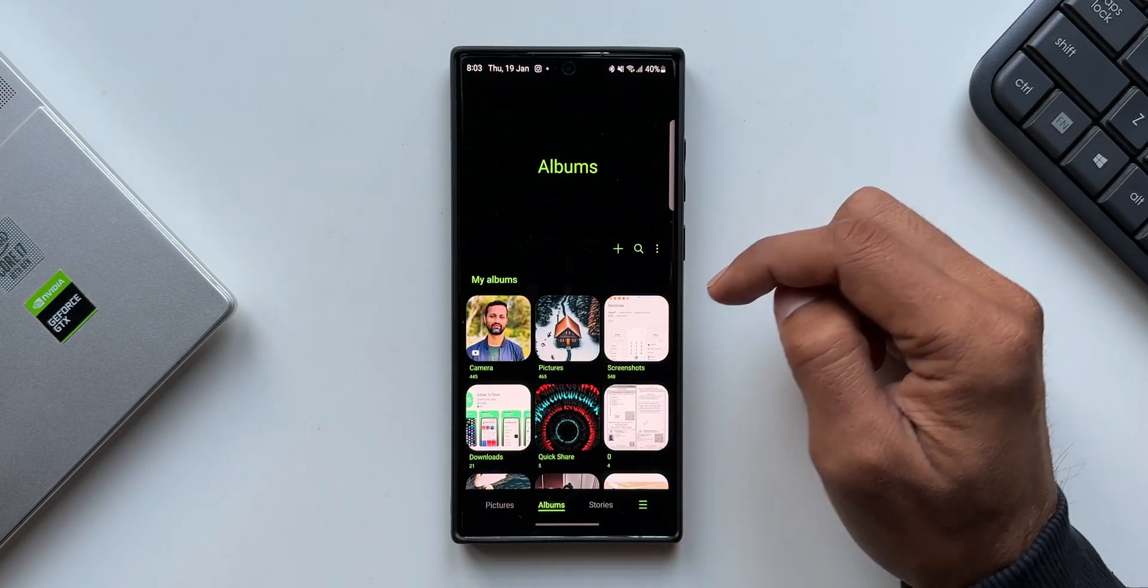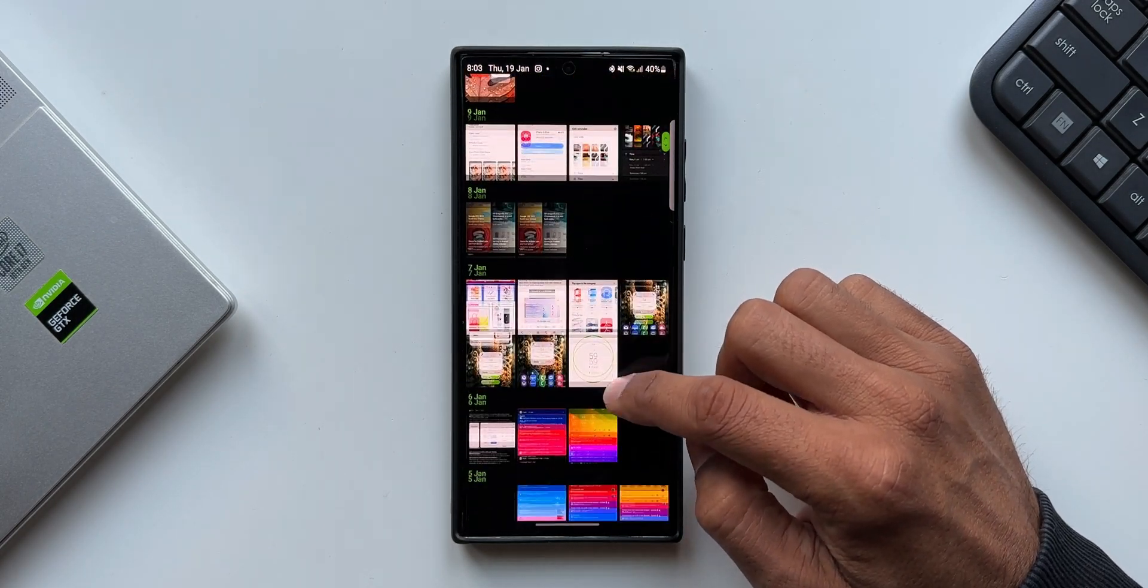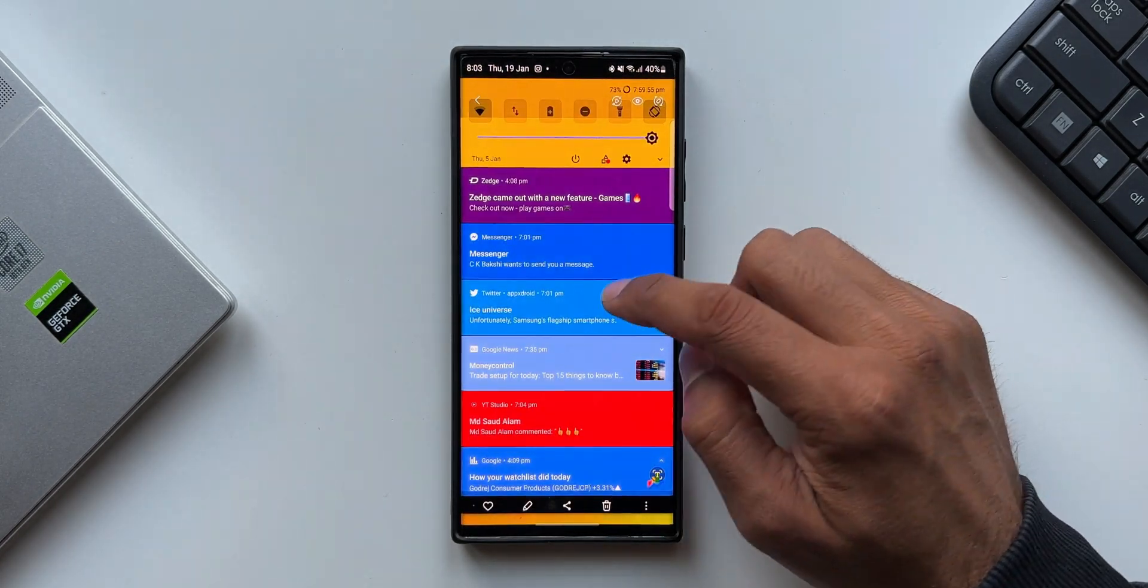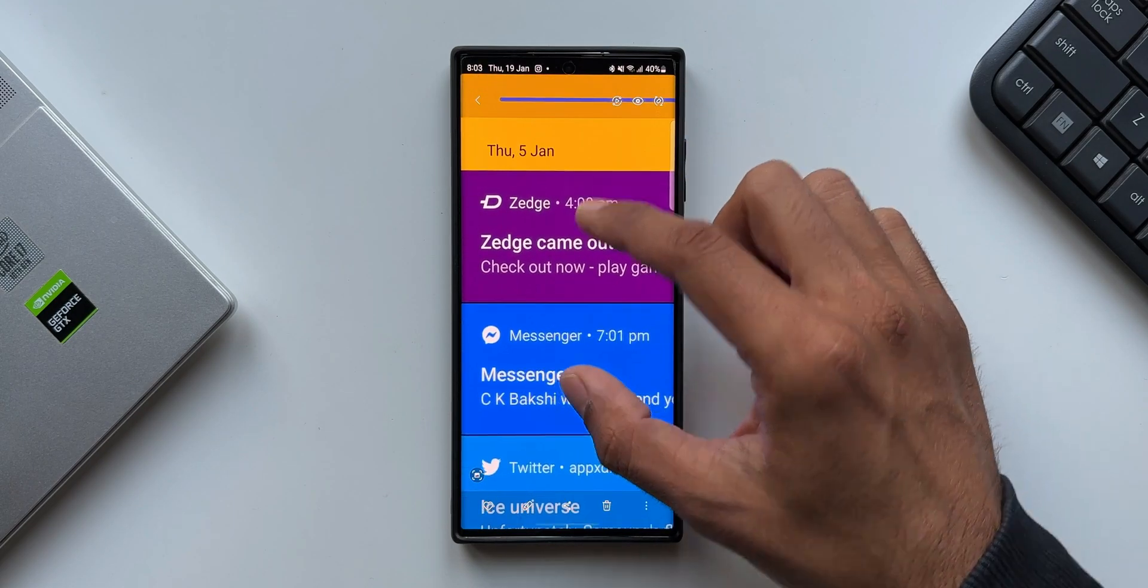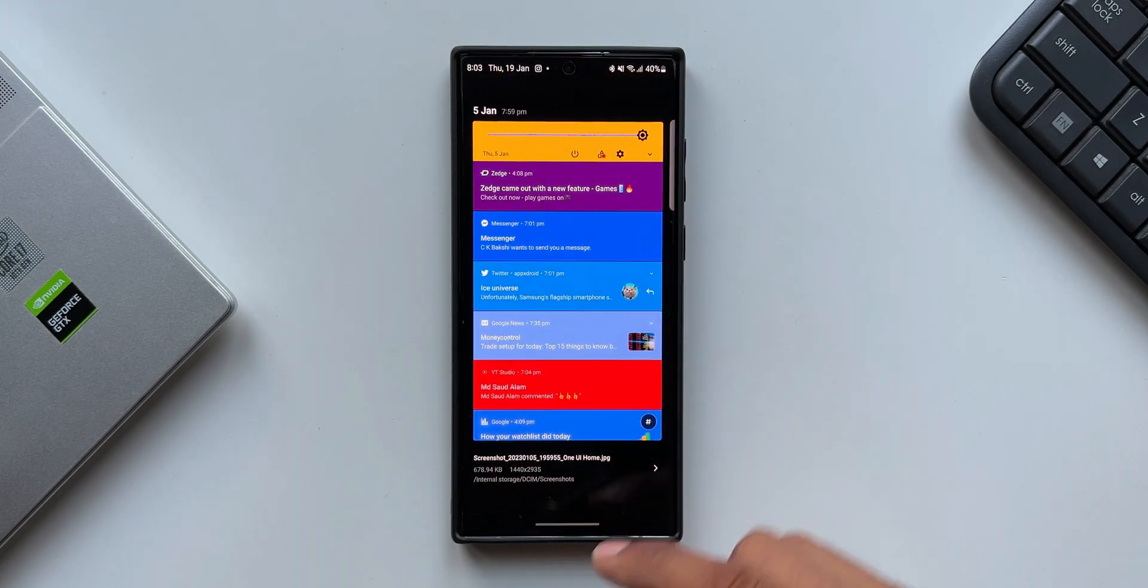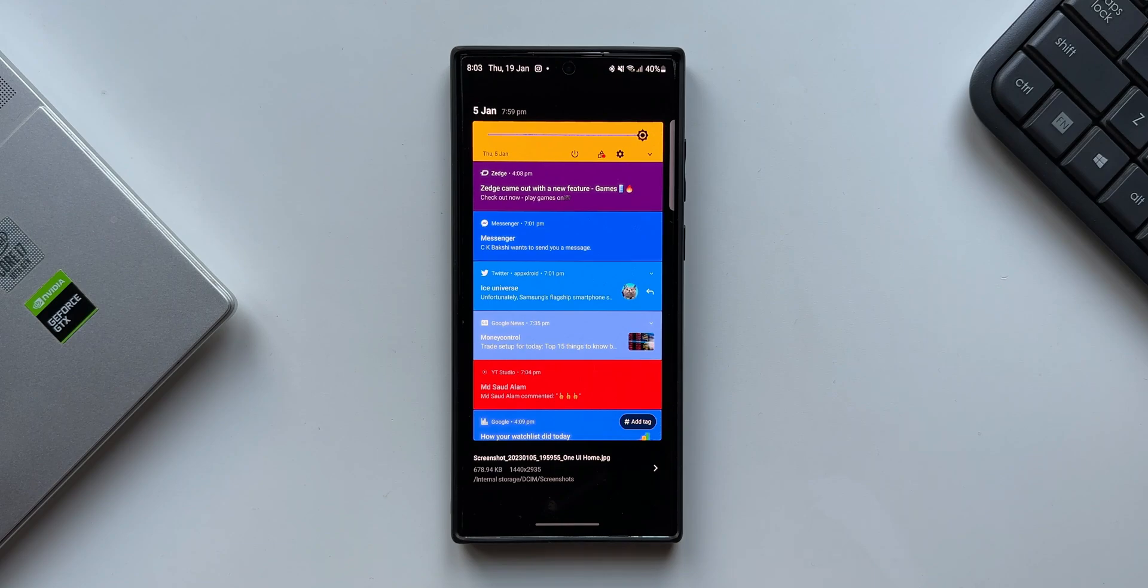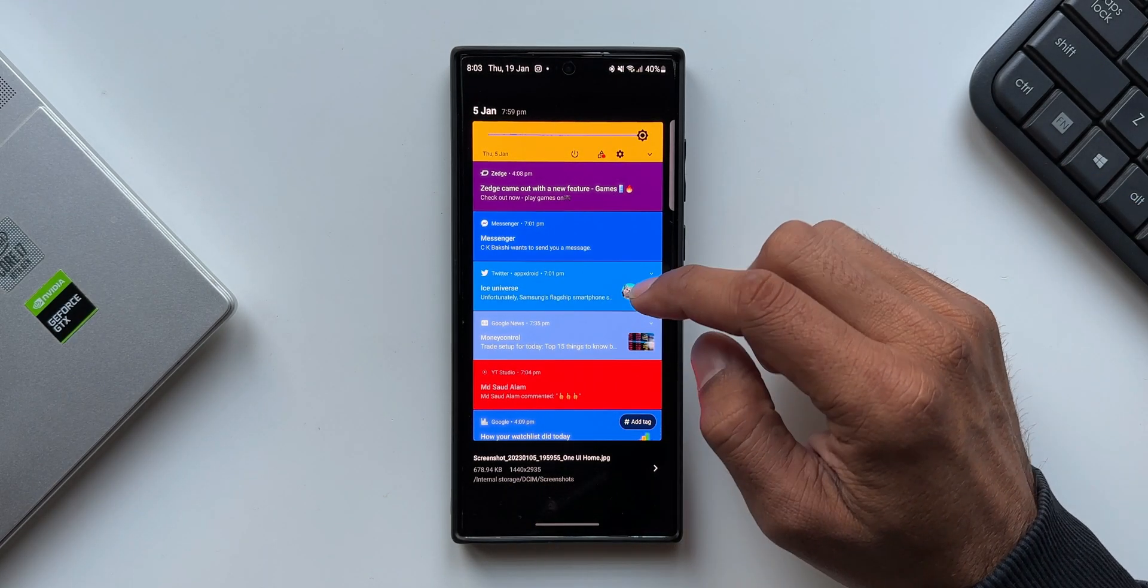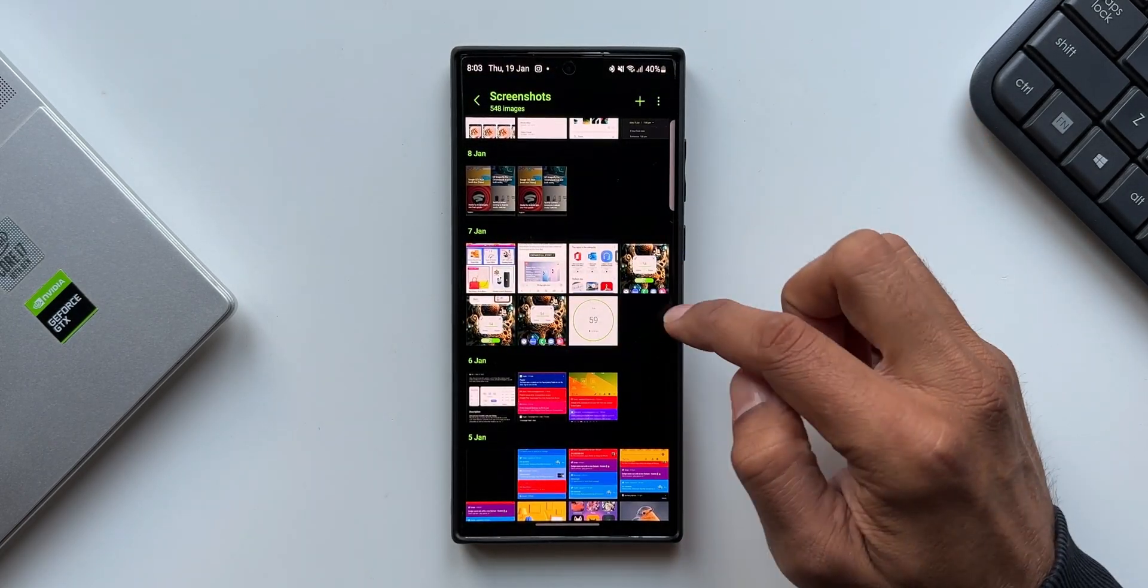Now to demonstrate this, let me just show you a screenshot here. This particular screenshot has the word Zedge, of course the application name Zedge. Let me just swipe up and see the title of this image just to confirm that this image is not named or I have not set any titles here. As you can see, it just says screenshot and the numbers One UI 5.jpg.